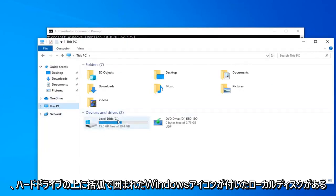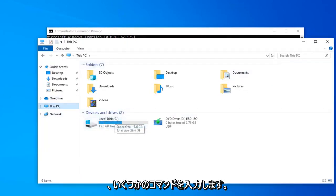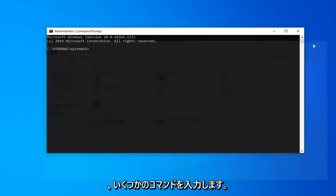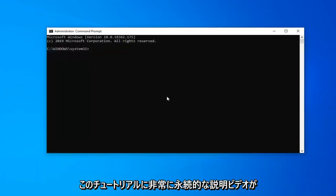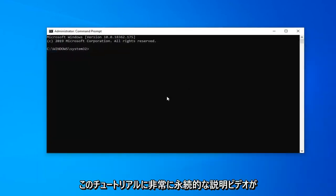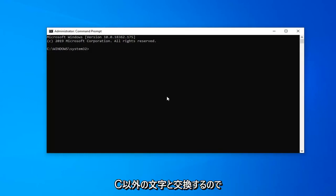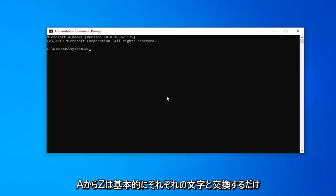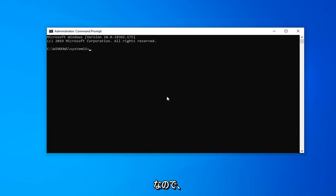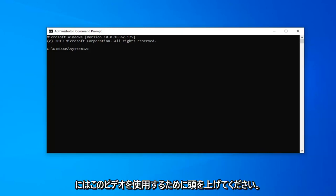So I'm going to have a couple commands in the description of the video that are going to be very pertinent to this tutorial. Anywhere that there's a C colon on my computer and in my video case, you're going to swap that out with any other letter that's not C. So if your drive letter is D, F, E, anything from A to Z basically, you just swap it out with that respective letter. So kind of basically gave you guys a heads up for where we're heading with this video.